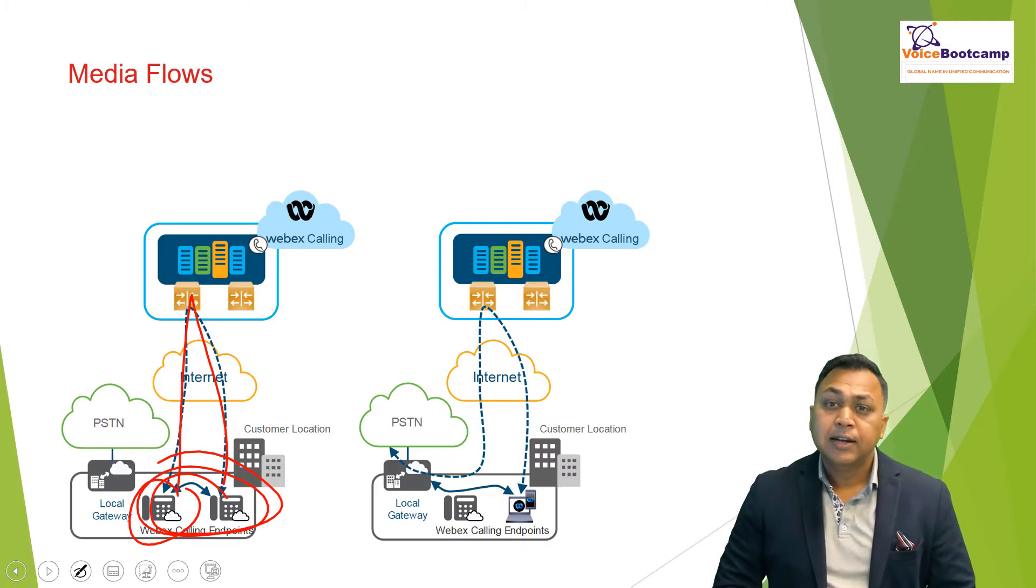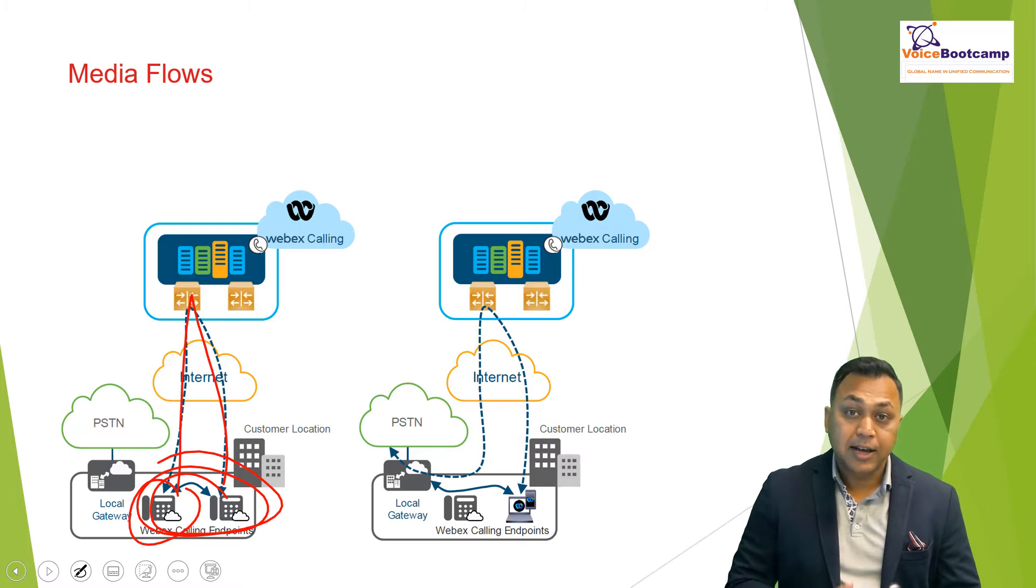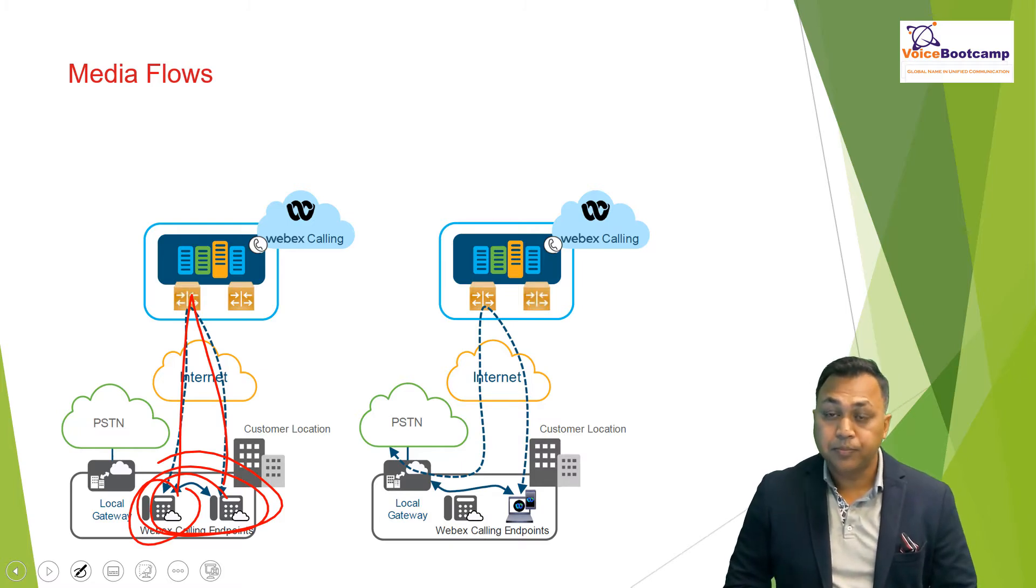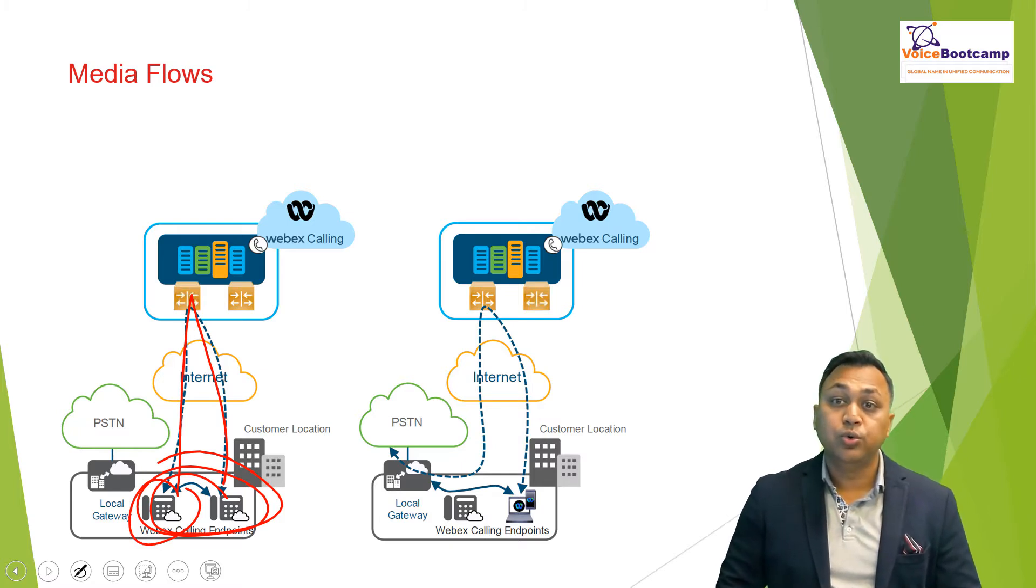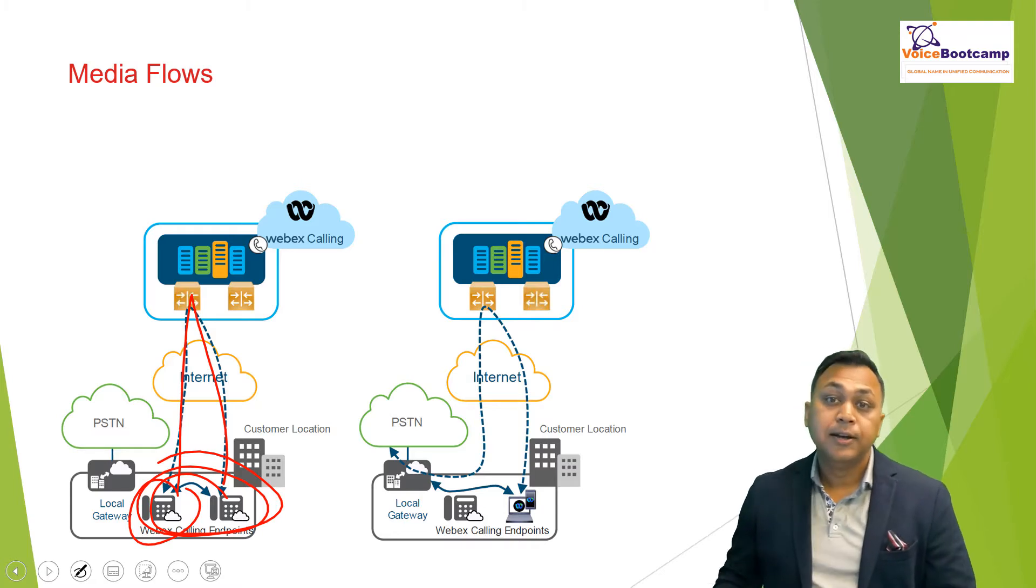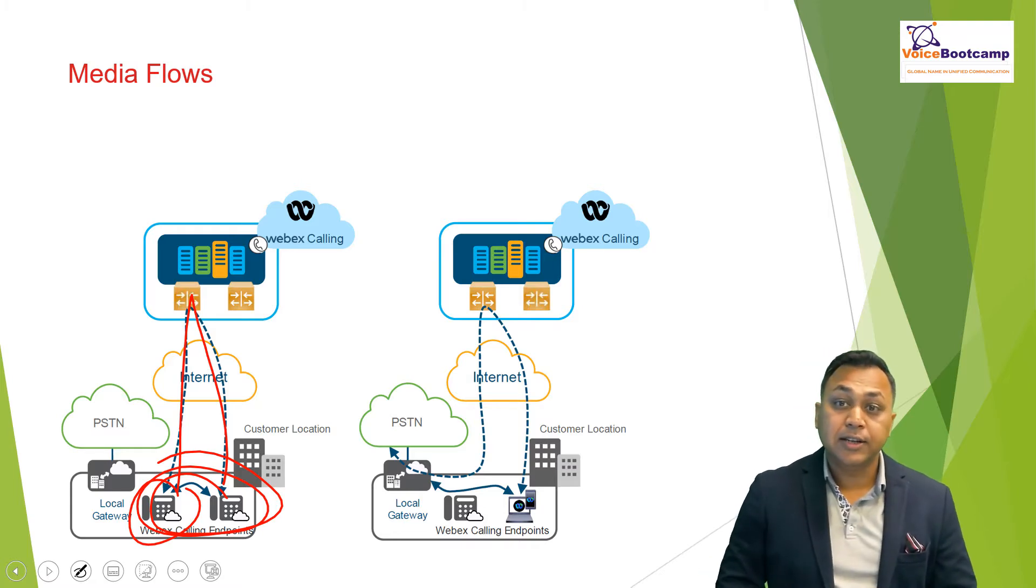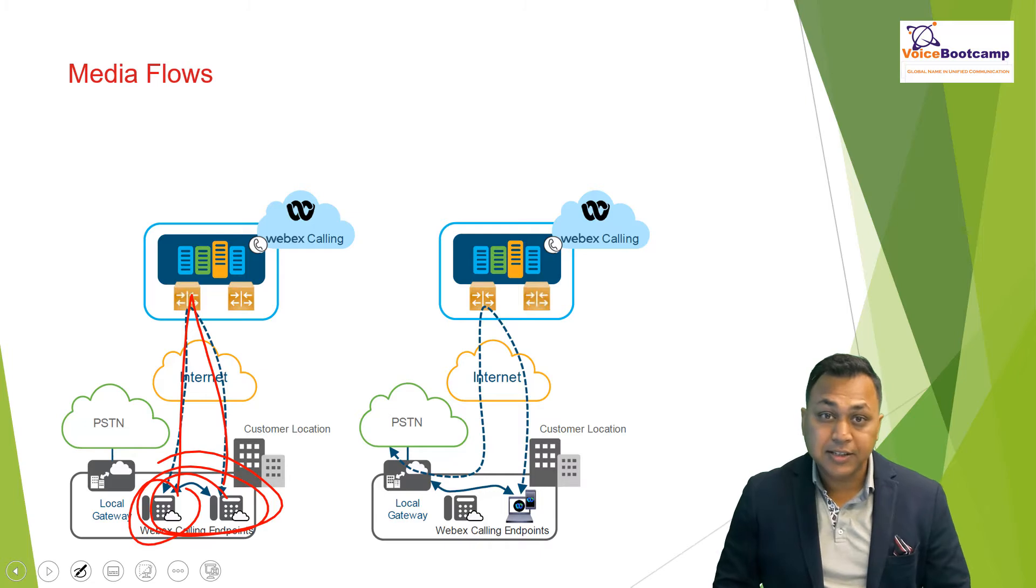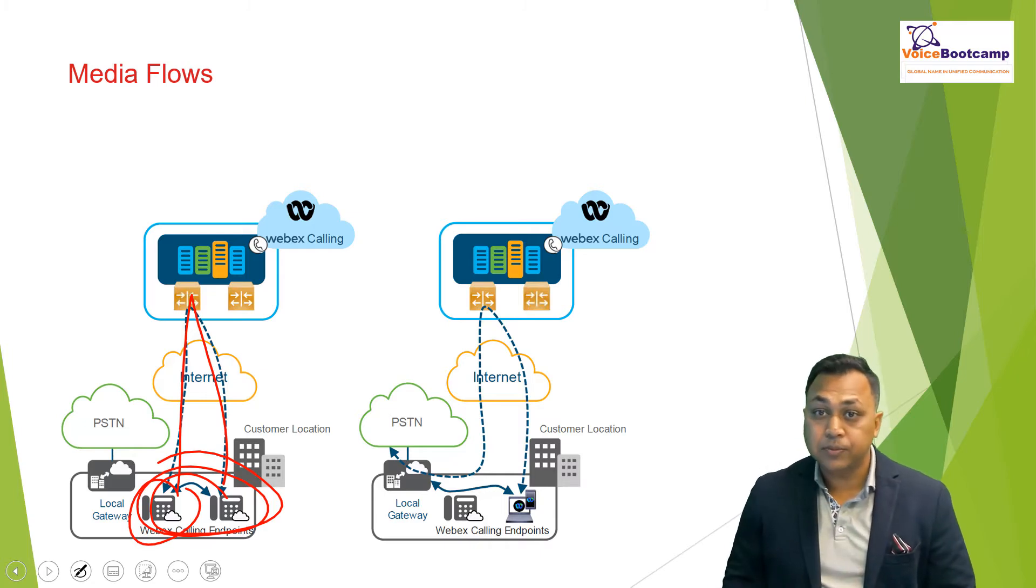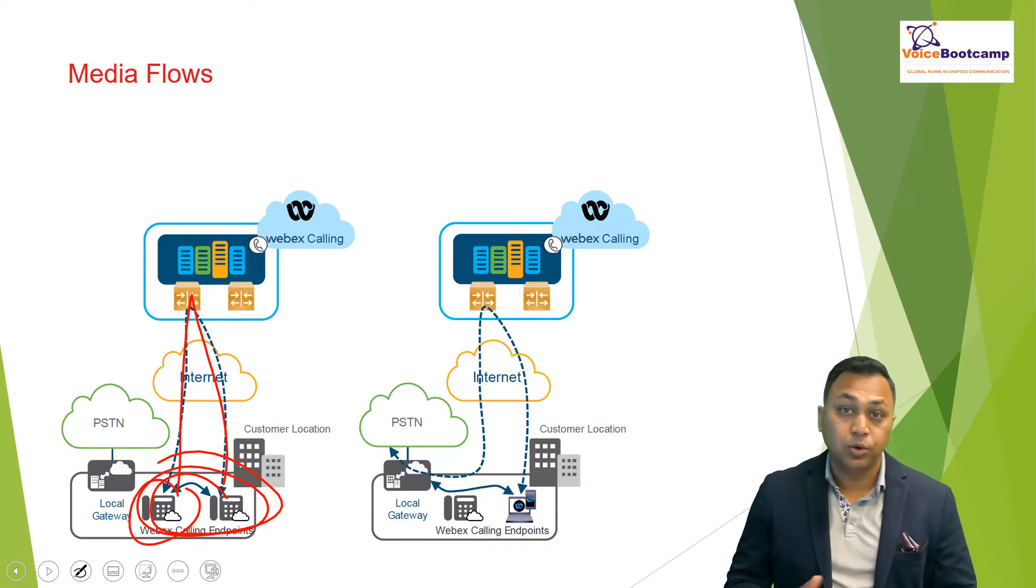Or it's anchored on the WebEx SBC if the negotiation failed, causing the media to flow from the originating phone via the internet, then to the WebEx SBC, and then back to the destination. And the media in the opposite direction will flow the same path.